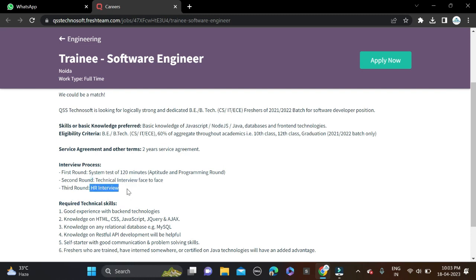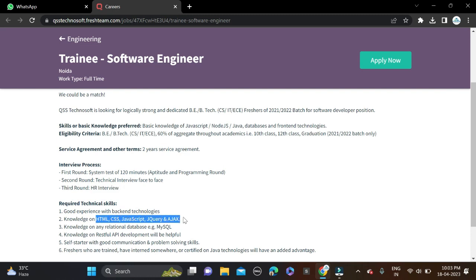And some skills they have mentioned - you must have the knowledge of JavaScript, Node.js, Java, database, and front-end technologies like HTML, CSS, JavaScript, jQuery, and AJAX. These are the few skills about this opportunity.